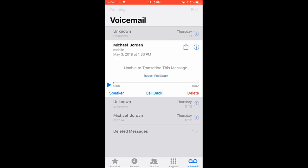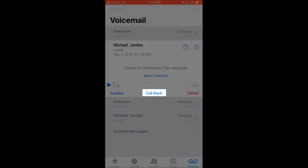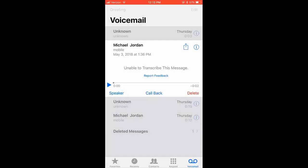To the right of the speaker option is an option called Callback. Selecting this will call back the number or contact that left you the message.